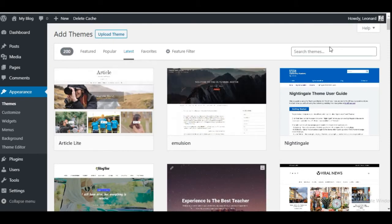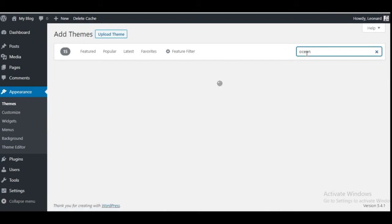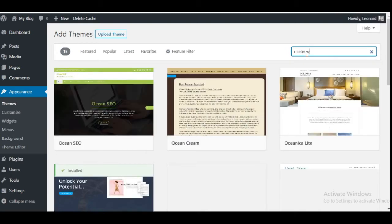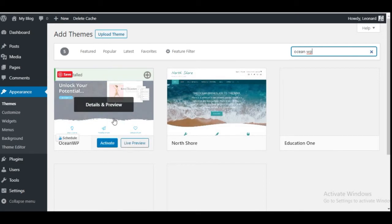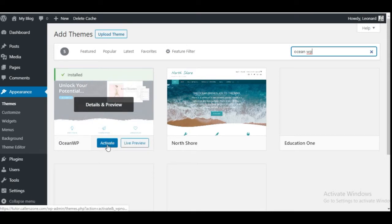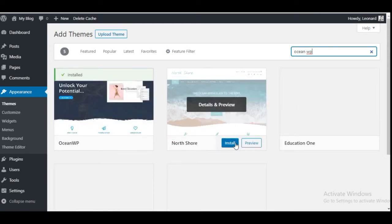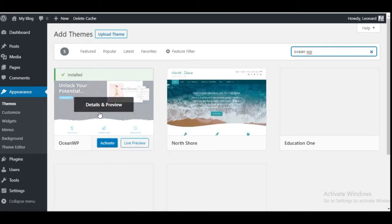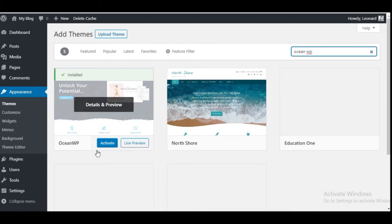We have a particular theme in mind we want to use. Click on the search bar and type OceanWP. It's an awesome theme. Once it pops up, hover over it and click Install. Once installed, go ahead and click Activate. Once you click Activate, the theme recommends that we install several plugins.